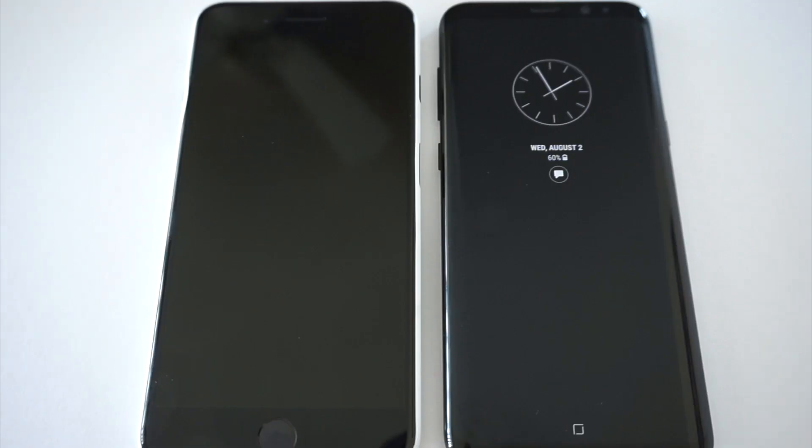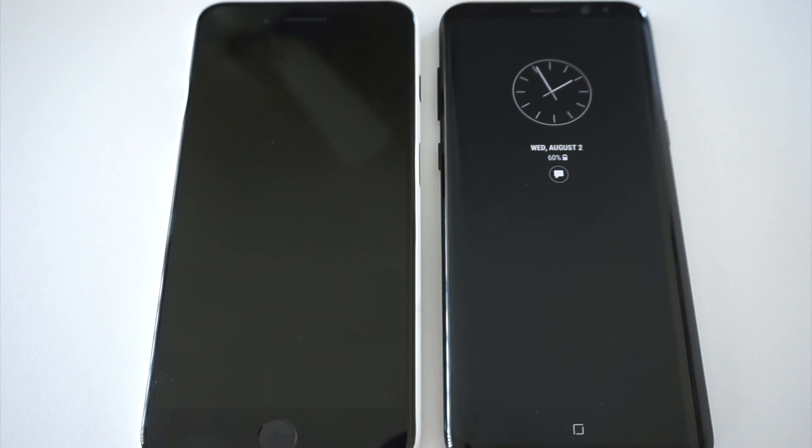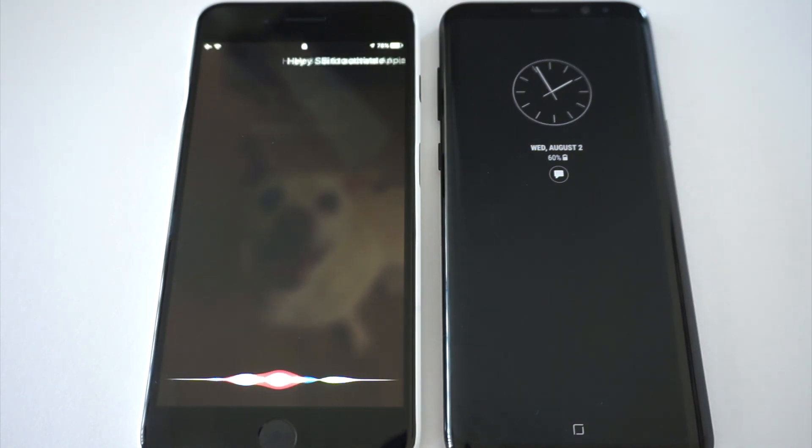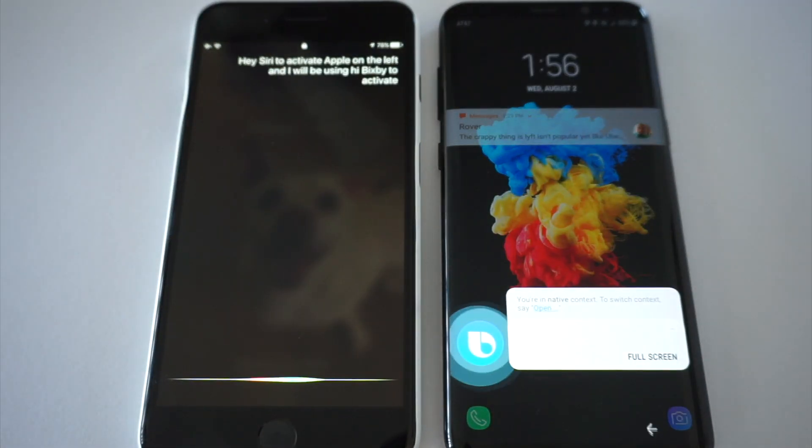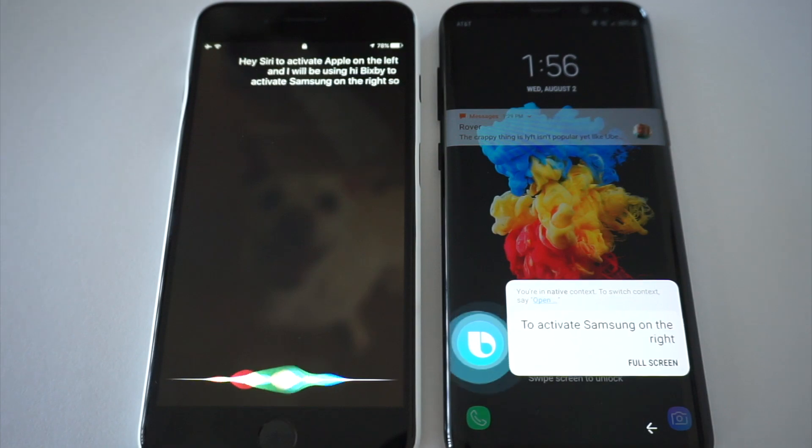What's up guys, today we're going to do a side by side comparison of the two flagship voice assistants in the market right now. On the left we have Apple's iPhone with Siri, and on the right we have Samsung's latest flagship phone, the Galaxy S8 Plus with Bixby. I will ask them the same questions to see which one answers it better, which one can, which one cannot. I'll be using Hey Siri to activate Apple and Hi Bixby to activate Samsung. So without further ado, let's get started.